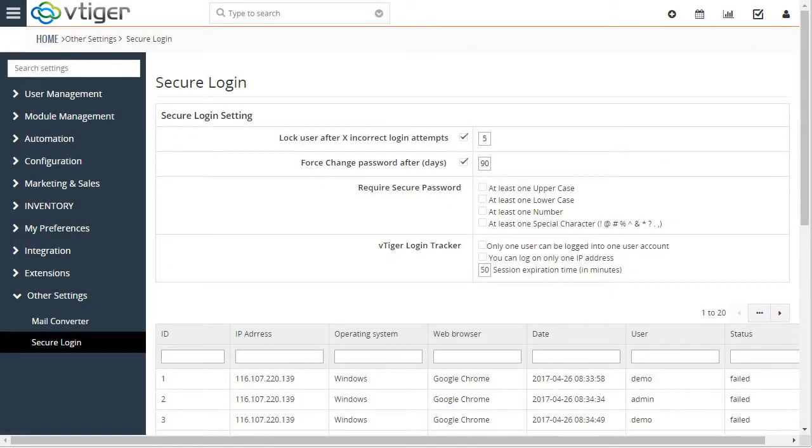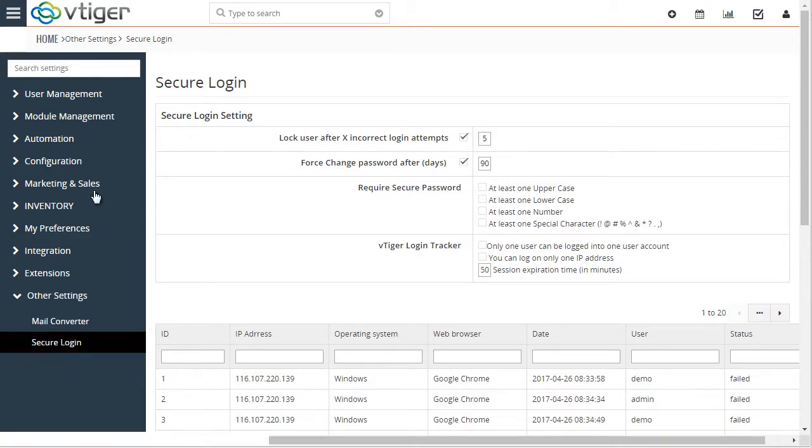This plugin was designed to tighten up the security on vTiger open source. To access the configuration area, we'd go to settings, other settings, and then secure login.